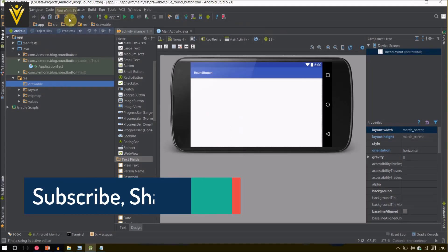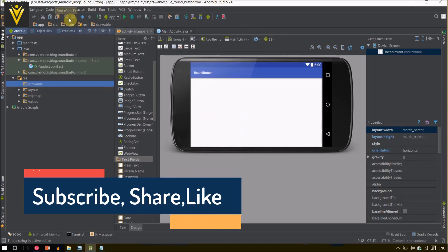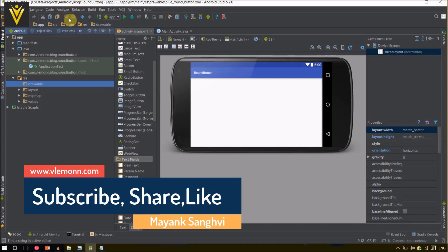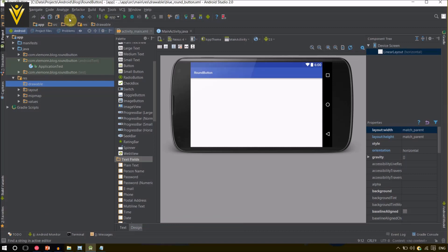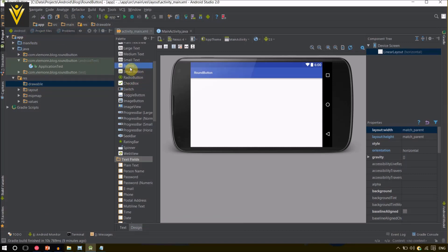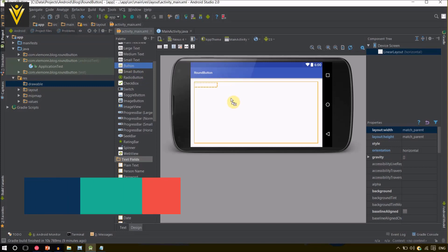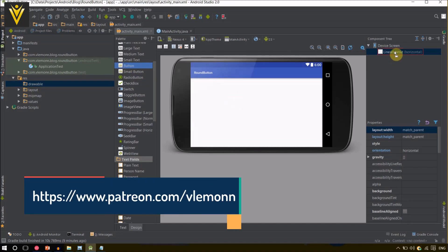We are in Android Studio and this is a blank project with a blank activity. Inside this blank activity I am going to add a button. My button is available here and I am going to select it and drag and drop it.